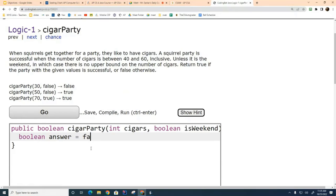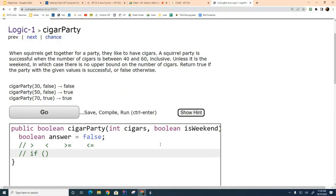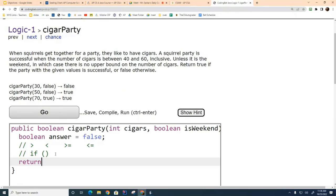We're going to create an answer variable. For this particular problem it probably doesn't matter much whether we set it to true or false initially — I'll go ahead and set it to false, and if we need to change the initialization we'll do that later. We'll figure out under what conditions the cigar party is a success. We may need greater than, less than, greater than or equal to, less than or equal to, and an if statement or two. At the end we return the answer variable. That's the algorithm: initialize, manipulate, return.